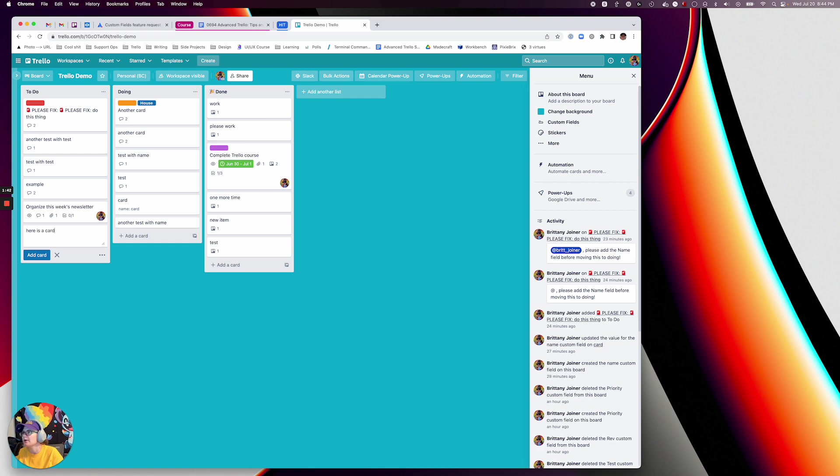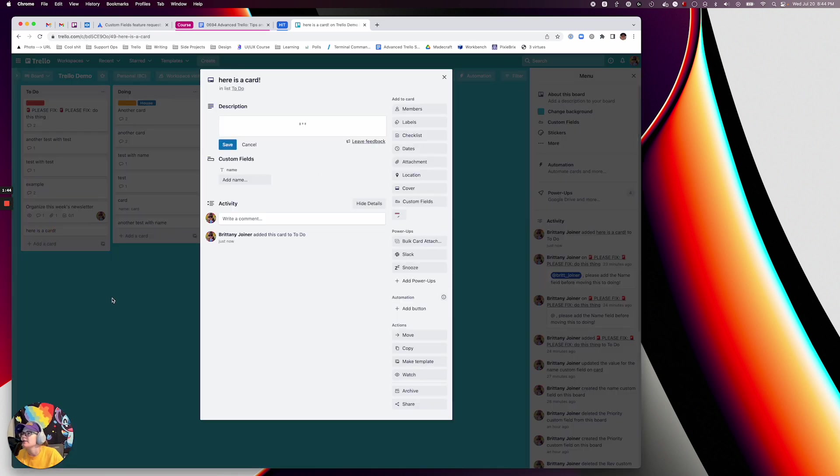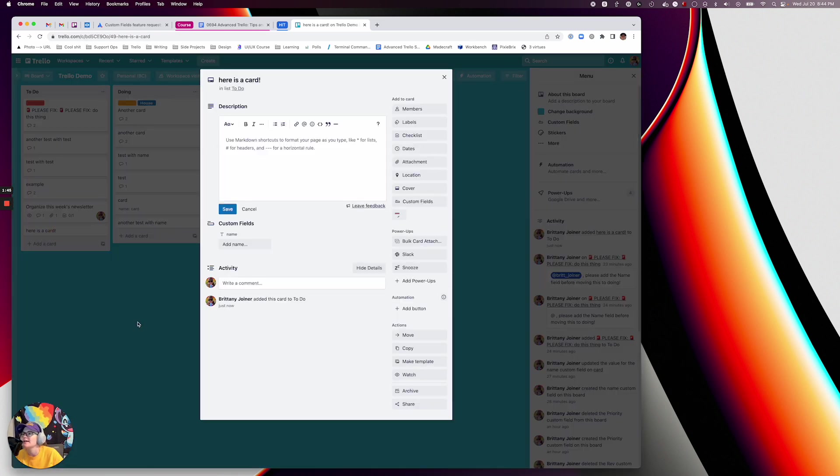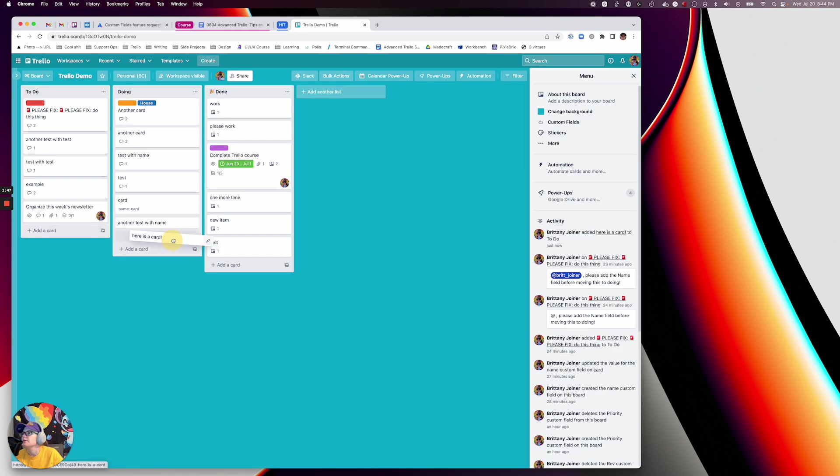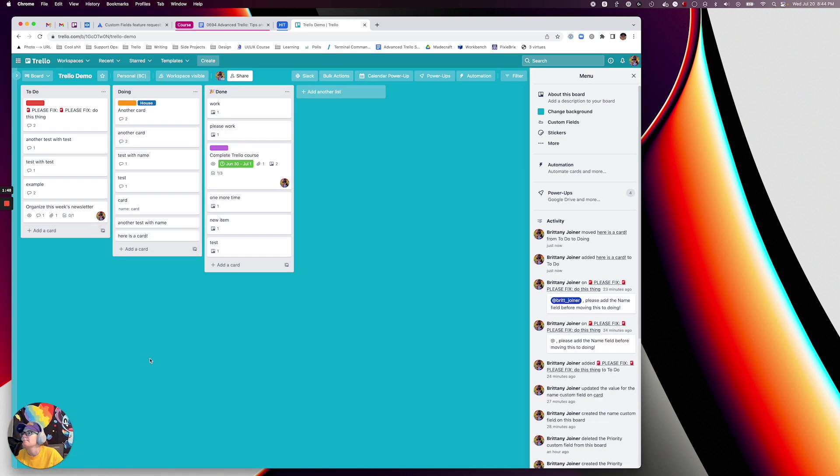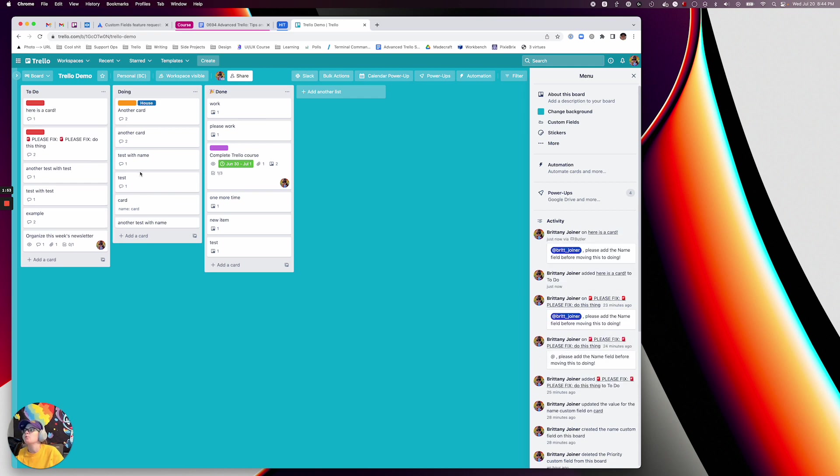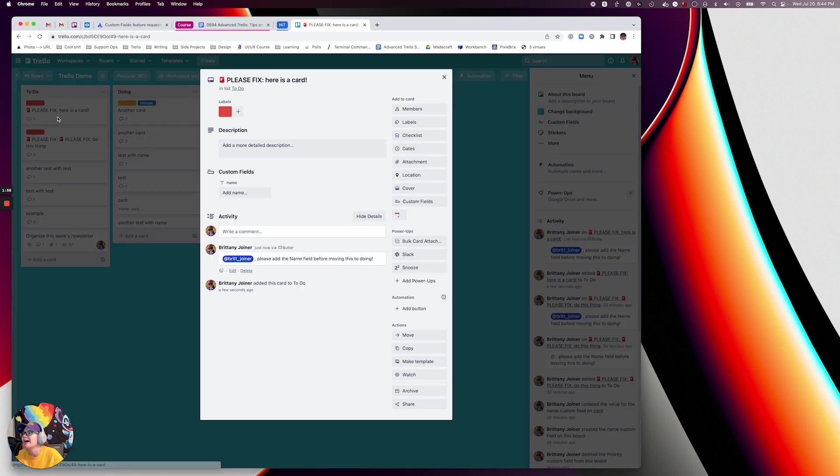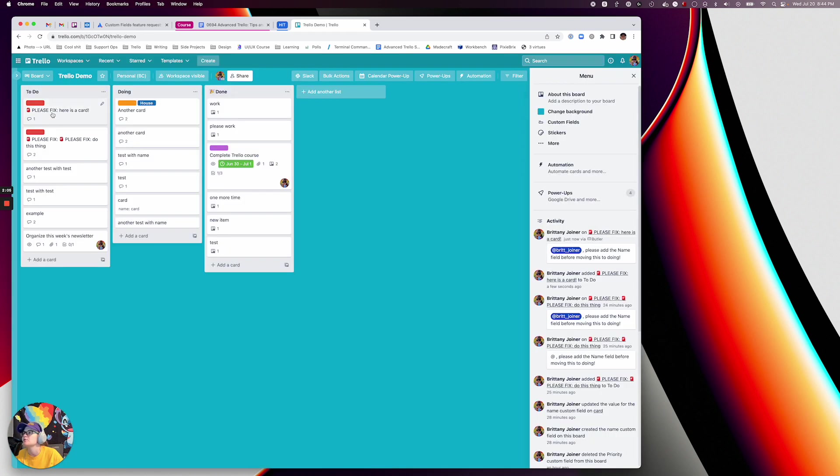Here is a card. So let's say I'm like, I don't need to add the name field, let me just drag it over. Just sits there... oh boom. Okay, so notice what all happened there. It moved it back, it's no longer sitting in doing. It tagged me and said hey Brittany, please update the name field. It changed to a siren emoji, added a red label. So hopefully it should get somebody's attention.